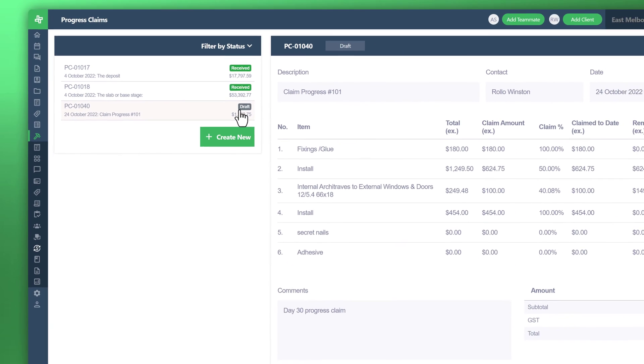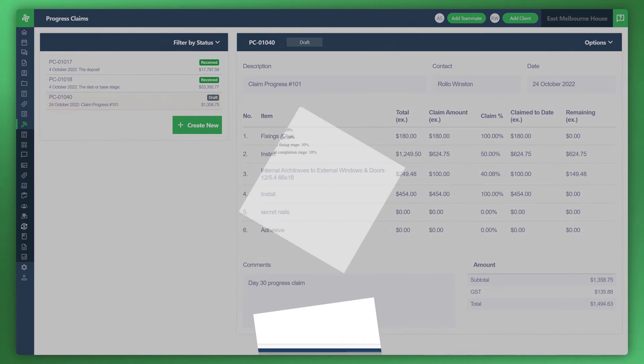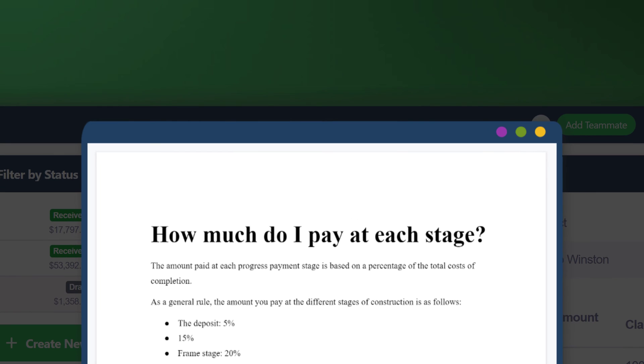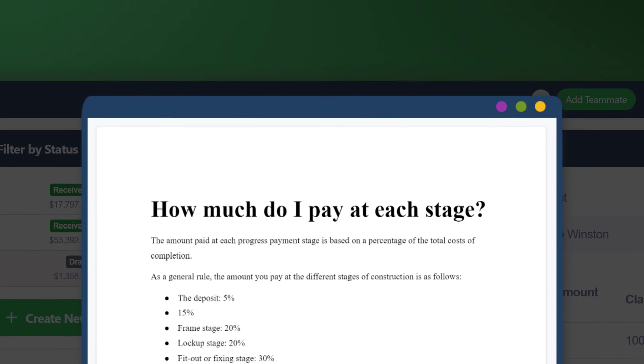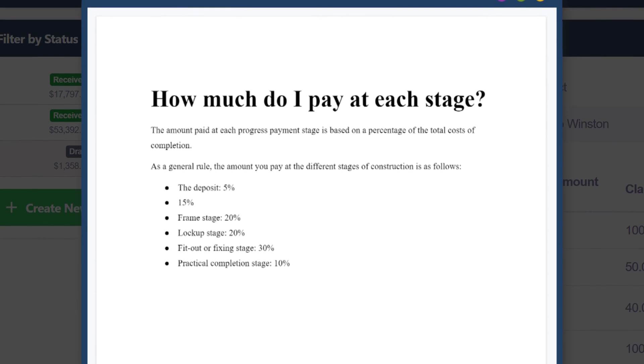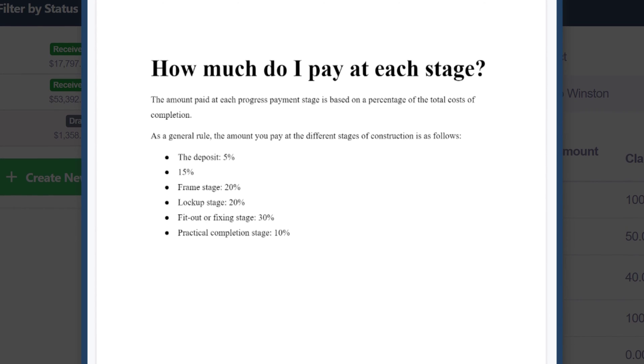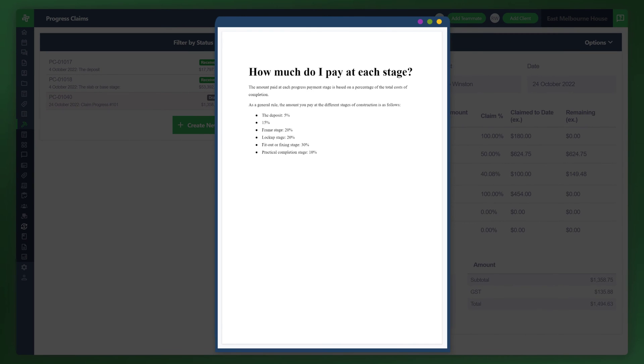We understand that in WonderBuild the traditional way of managing your claims or progress claims is done via various milestones. Let's take a look at a classic example of that. You can see this is a way that a lot of builders would manage their progress claims. A good question is how much do I pay at each stage? As a general rule, the amounts you pay at different stages are as follows: the deposit 5%, then 15%, then the frame stage 20%, lockup stage 20%, et cetera. Each builder of course has their own method of progress claims or own process. Perhaps you'd like to mimic something like this.